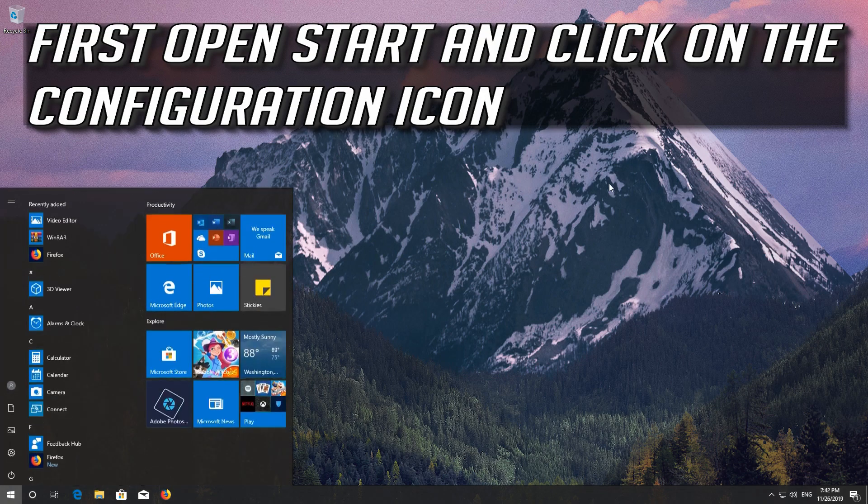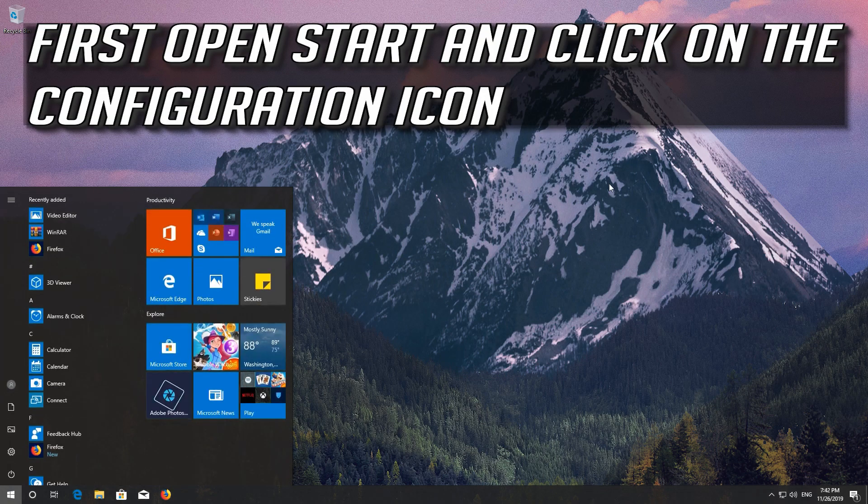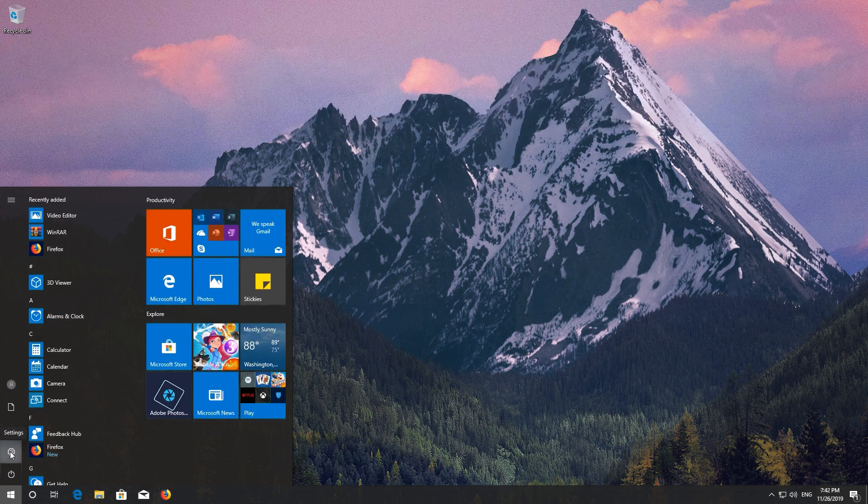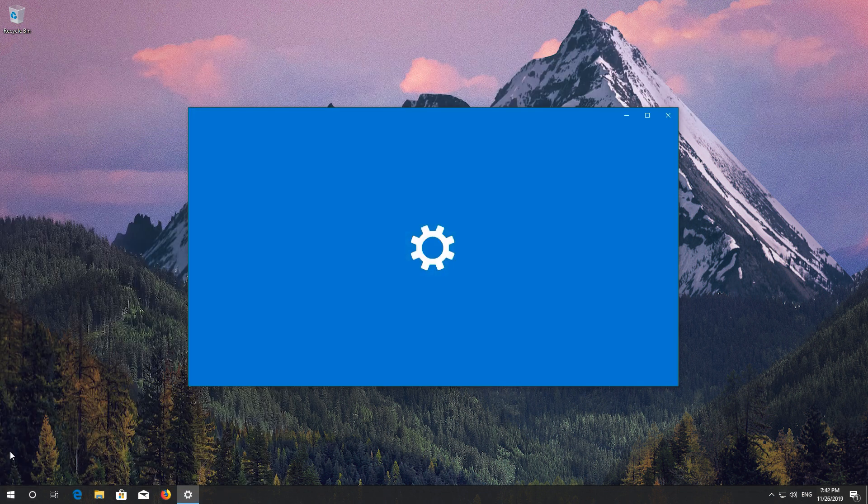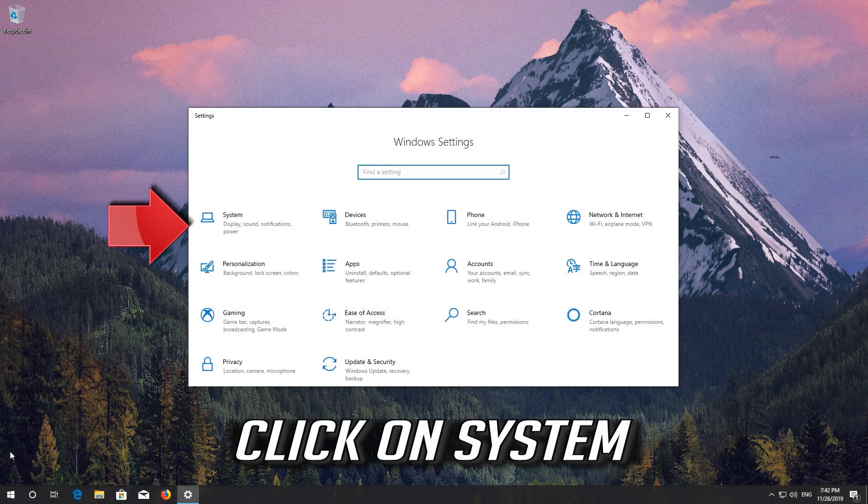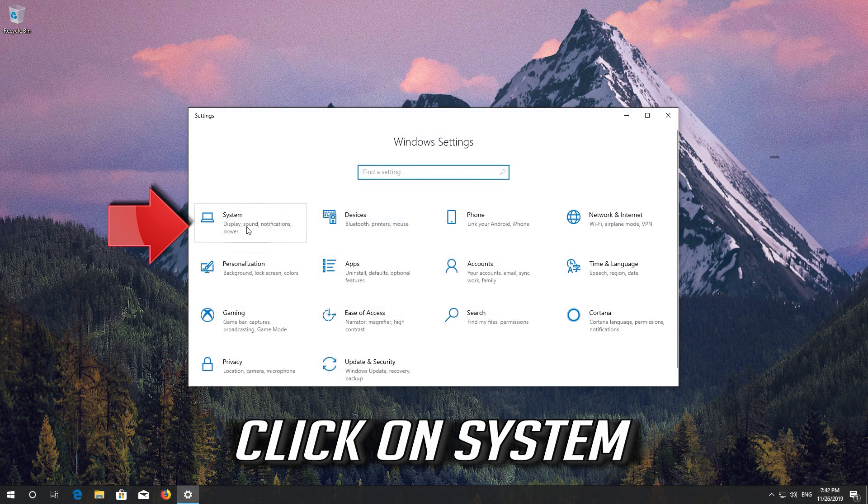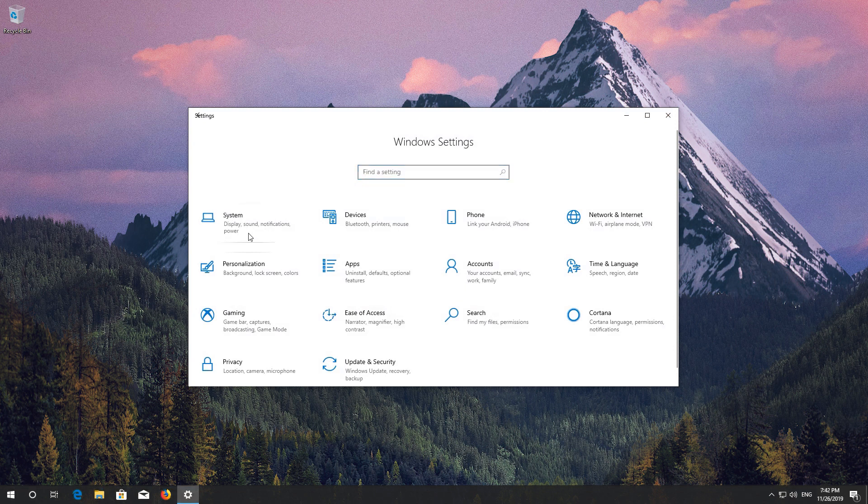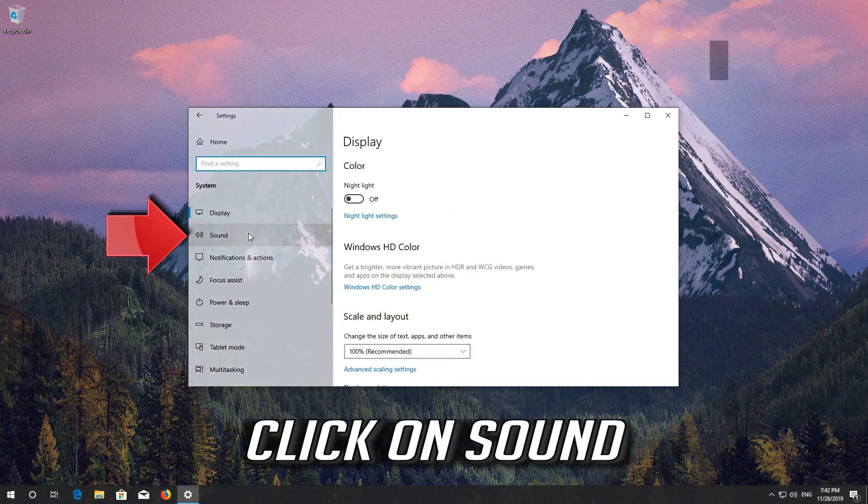First open Start and click on the configuration icon. Click on System. Click on Sound.